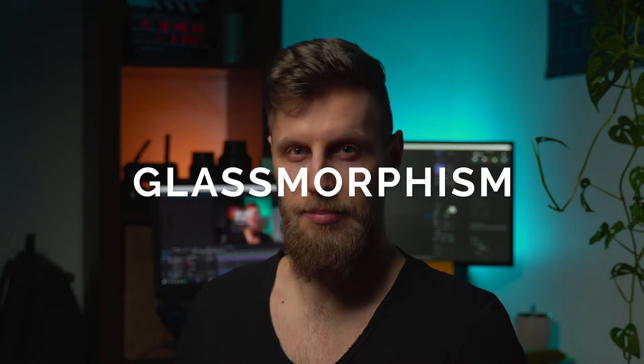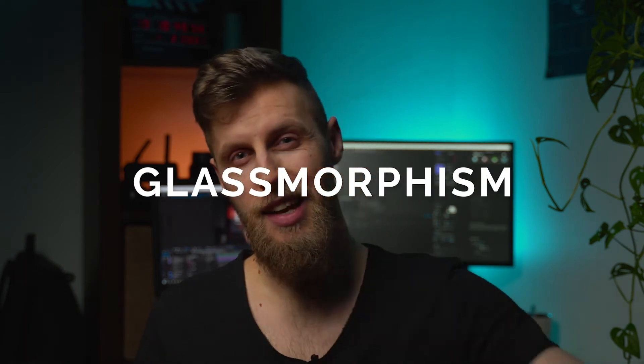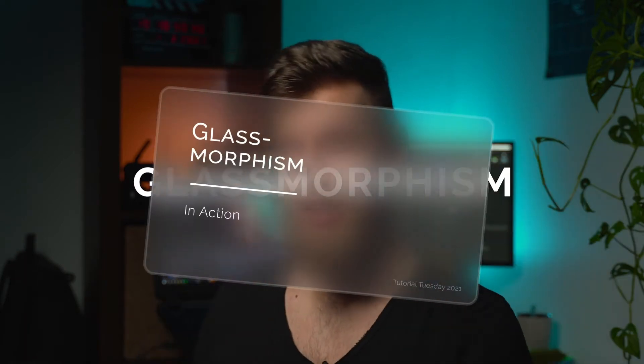So let's kick this year off with a new trend that I noticed on many UI pages on Instagram as well as on Behance. And that one is... Glassmorphism. And here is how it looks like.